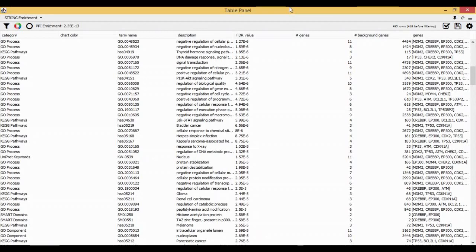The p-value is basically a measure of how likely you get this computational data. In other words, it helps us calculate how many false positives or false negatives there are, which is also your false discovery rate.